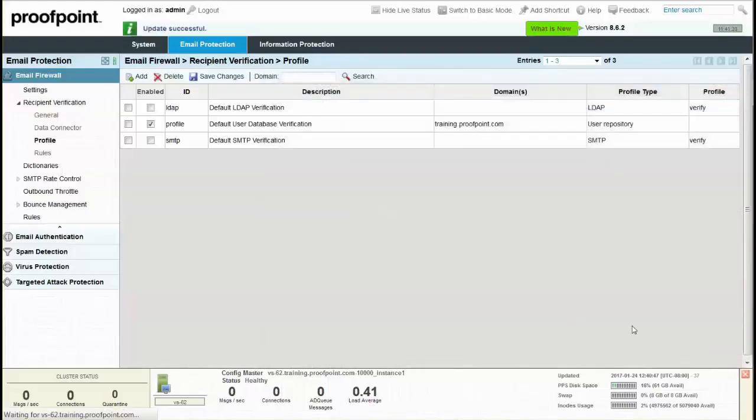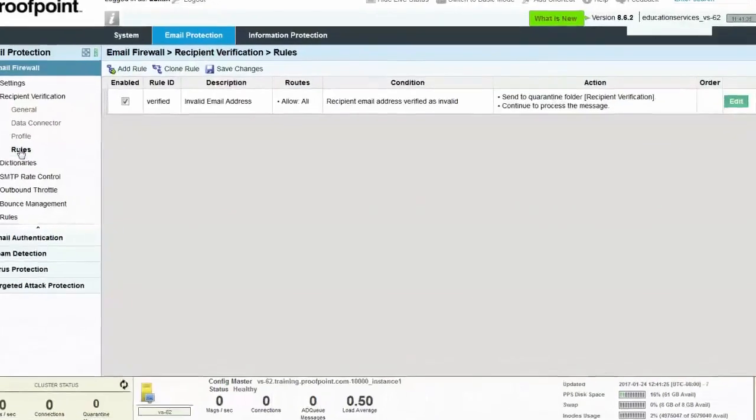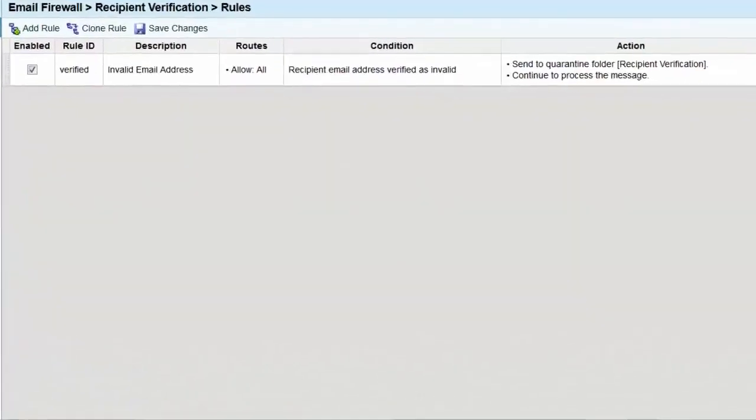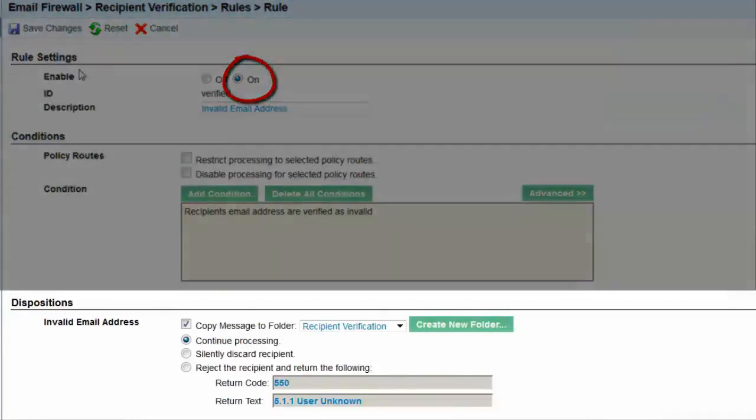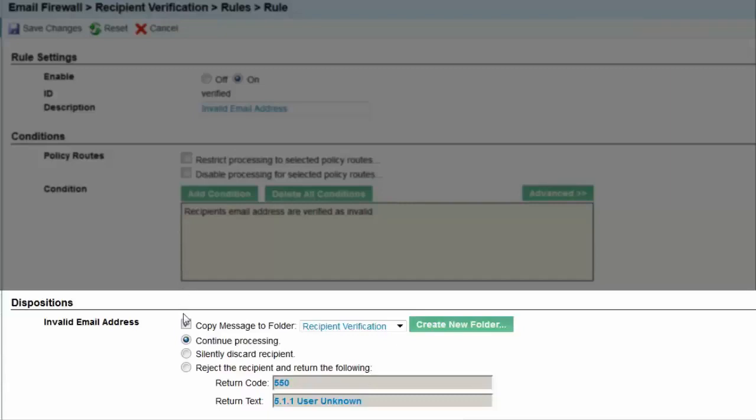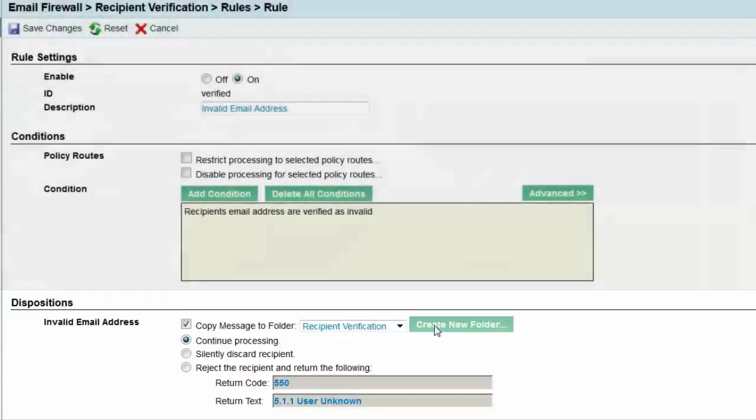Next, select the Rules page and then click on the Verified Rule. Make sure that the Rule setting is on or enabled. Select the Verify Recipients to Folder and make sure the Recipient Verification folder is selected. Click the radio button for Continue Processing and then select the Save Changes button at the top of the page.